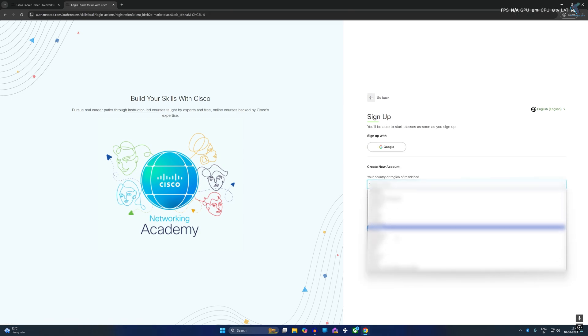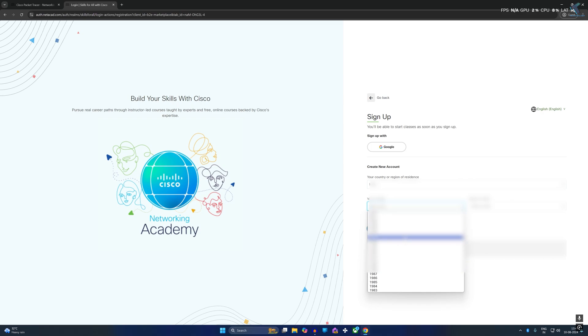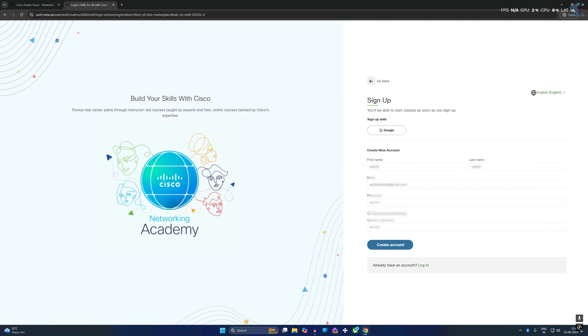Now here you need to choose your country and you can put your birth date here and click on continue. After that put your first name and then email address. Then you need to put the password. After that click on create account.